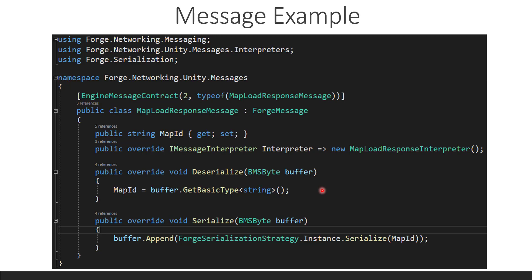So, let's say that the server is sending this to a client. So, the server sends this message to a client. And it has the name of the map to load. So, that comes into the deserialize. And this is just a buffer of bytes. It hasn't deserialized the message, the map ID yet. And that's your job inside of this class. So, you can set the map ID to buffer, get basic type string.